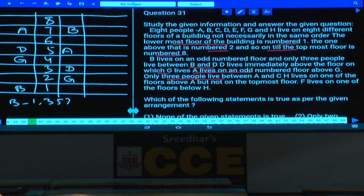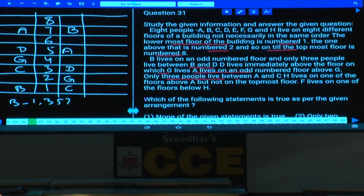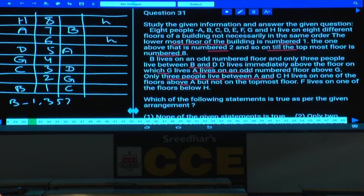Only three people live between A and C, so in case 1, C must be on the first floor. C must be on one of the floors above A. H is on one of the floors above A. In case 2, H must be on the eighth floor. In case 1, H can be either on the sixth or eighth floor. H lives above A but not on the topmost floor, so H cannot be on the eighth floor.